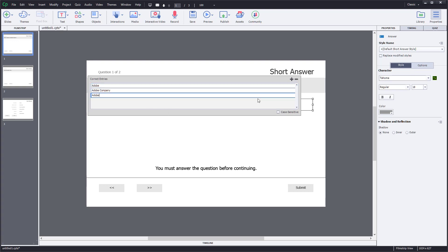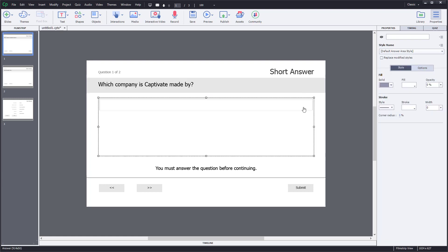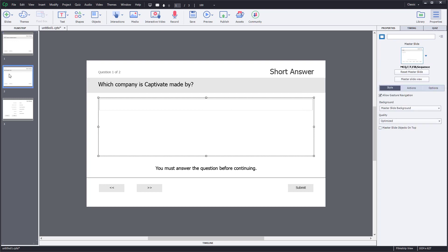Maybe you also want to say Adobe Inc as the company name. So now you have three possible correct answers: Adobe, Adobe Company, and Adobe Inc.